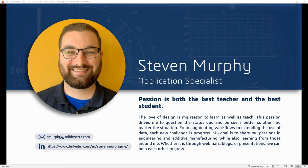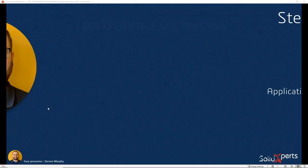My name's Steven. I'm an application specialist over in the Nashua office for Solid Experts. I really enjoy both teaching and learning from others — I do training courses, webinars like this — and I find that the best way to learn anything is to try and teach it, because inevitably somebody asks a very difficult question that makes you reconsider everything you know.